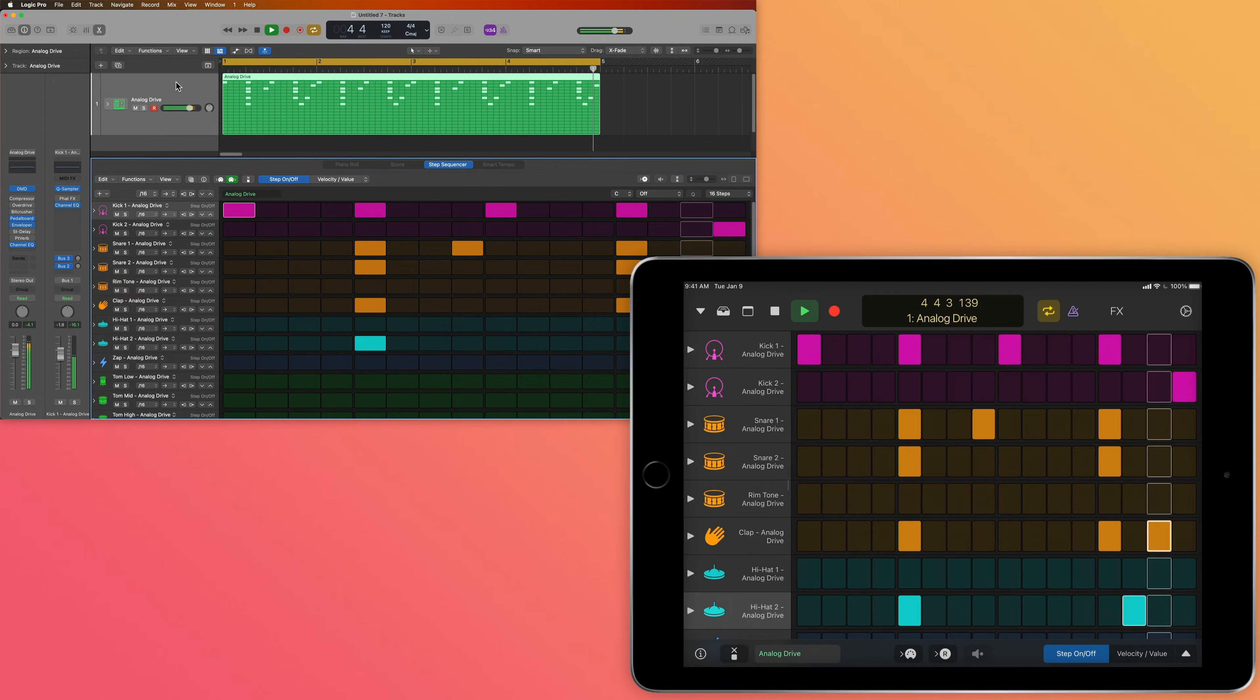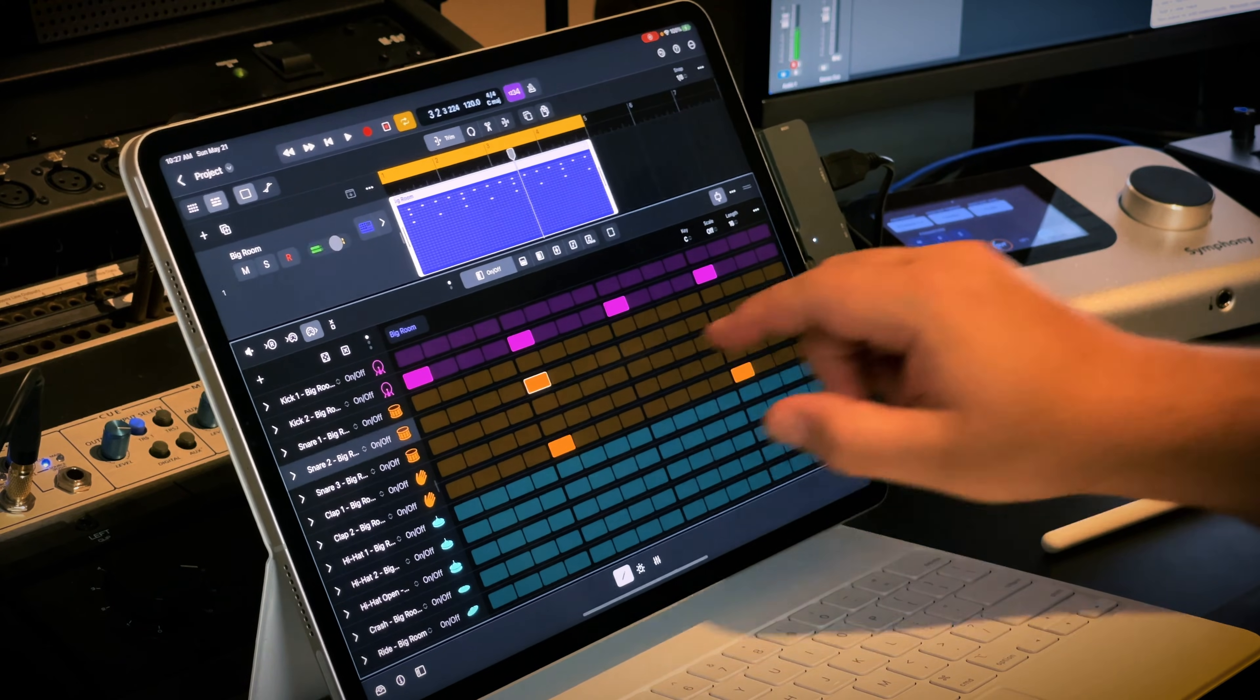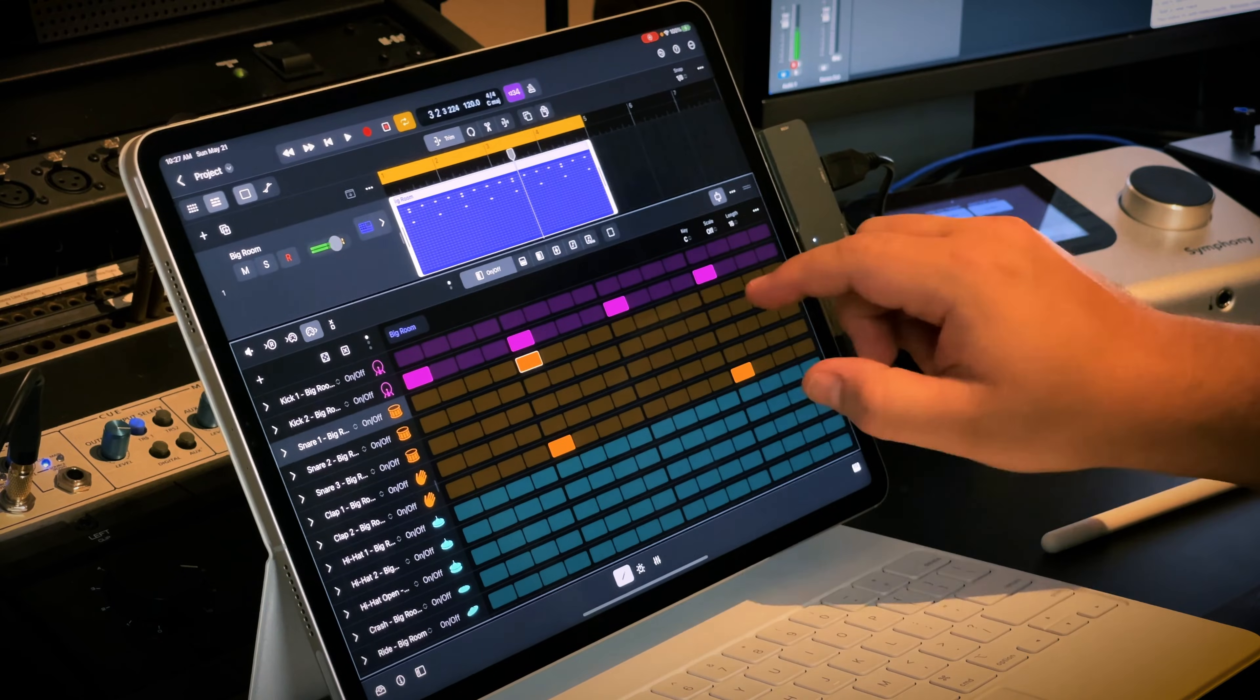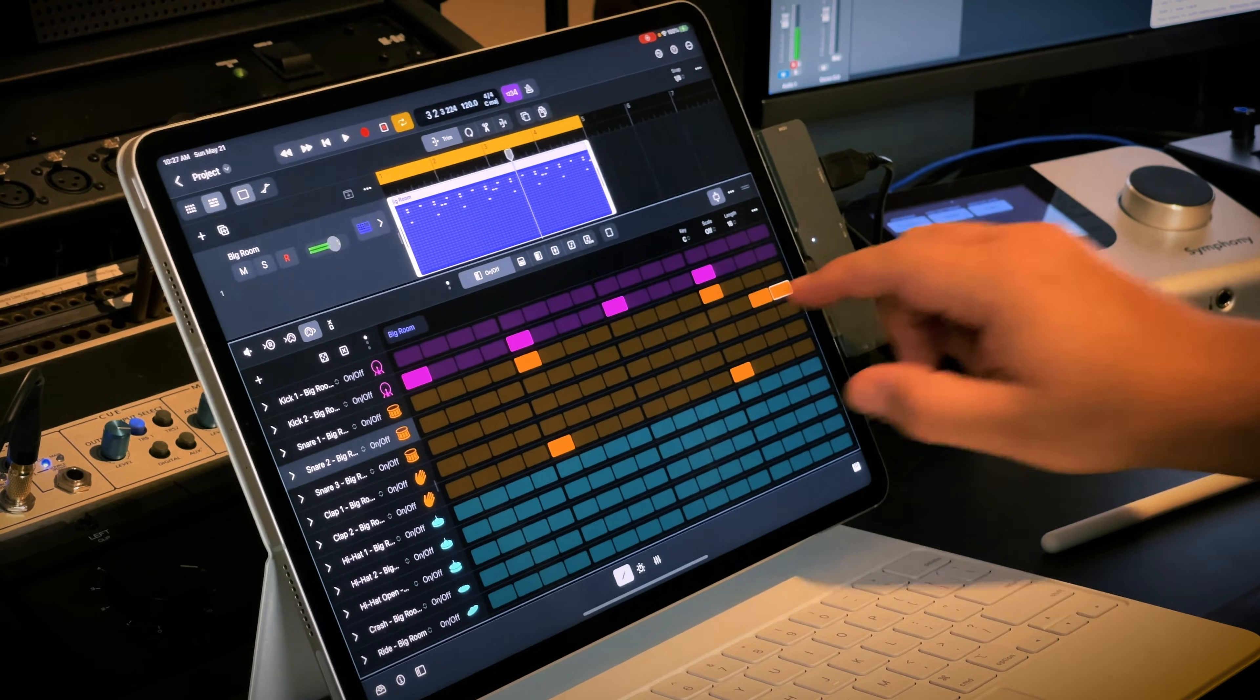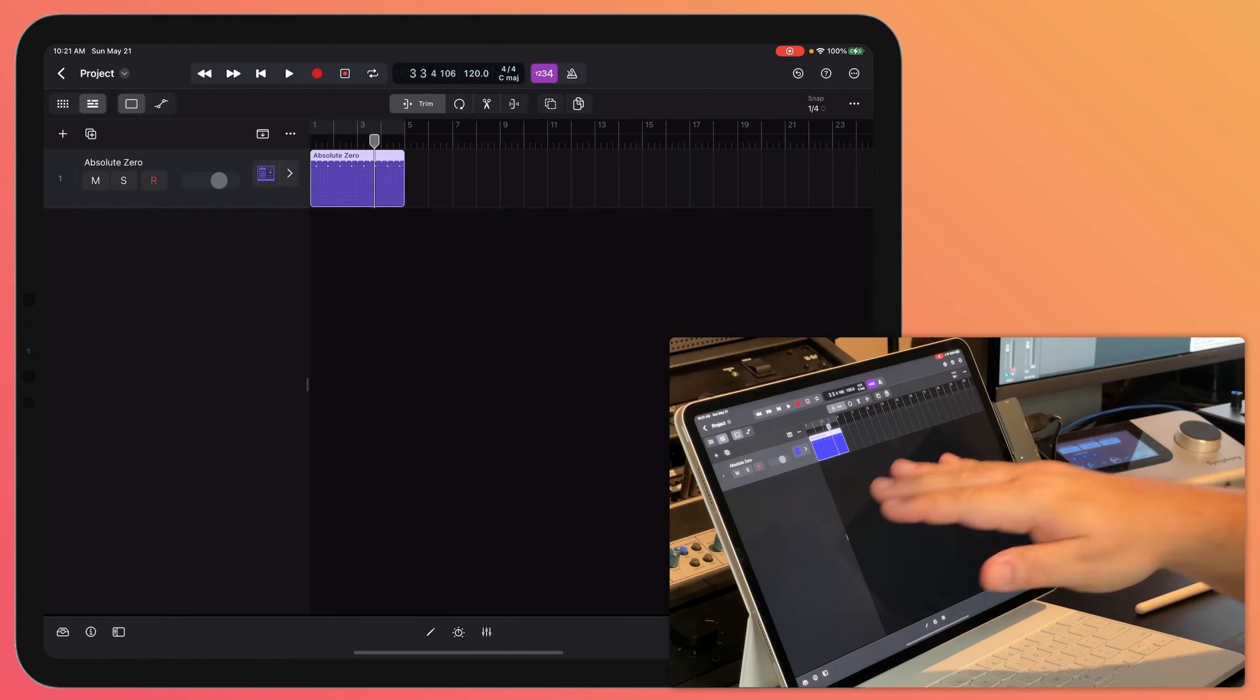It just expedites the entire beat making process and having this be a native feature built right into Logic for iPad is so amazing. So let's explore some sounds and make a beat.